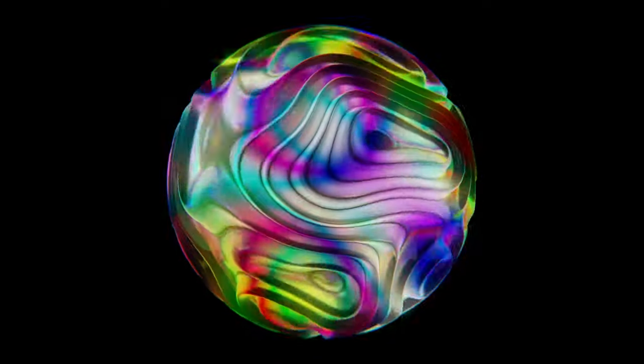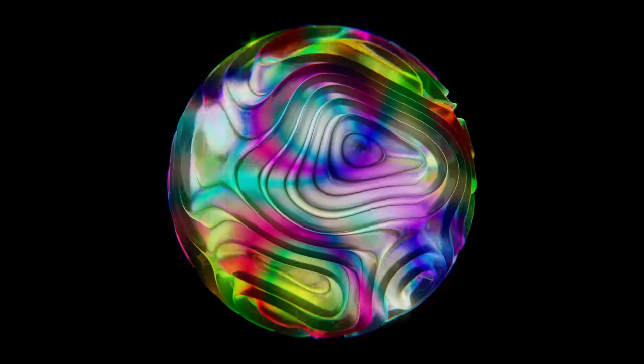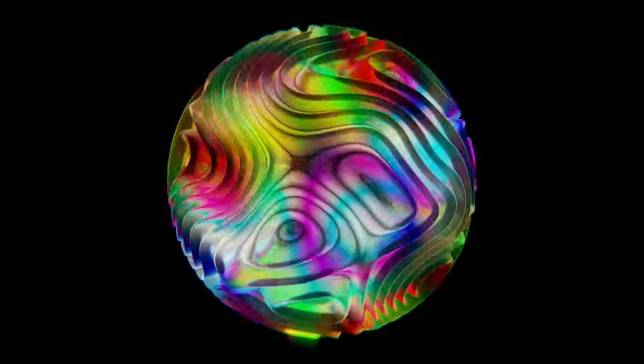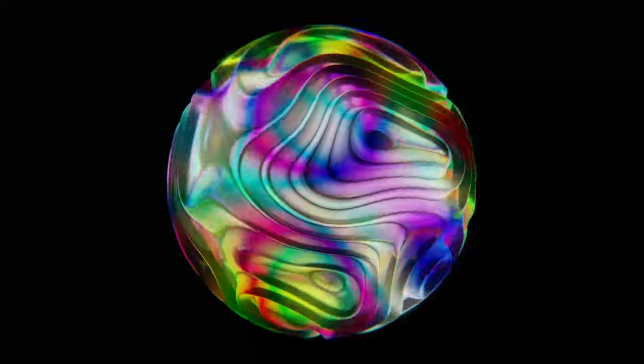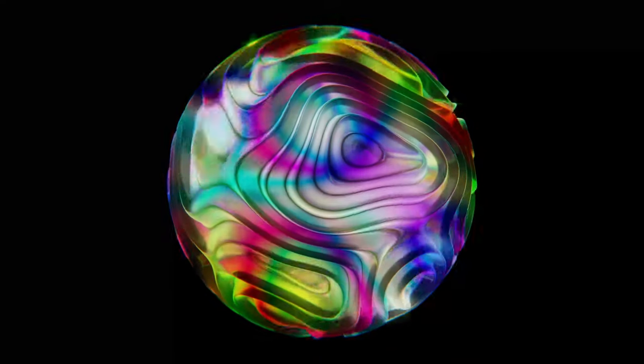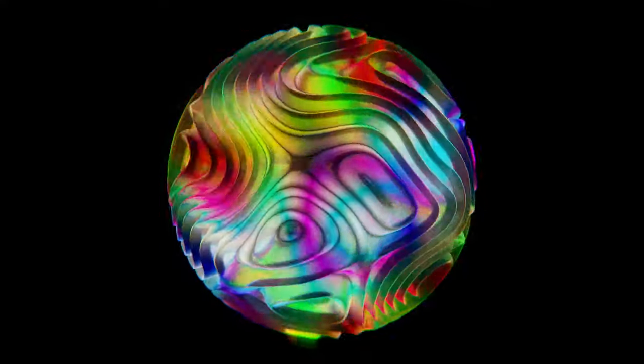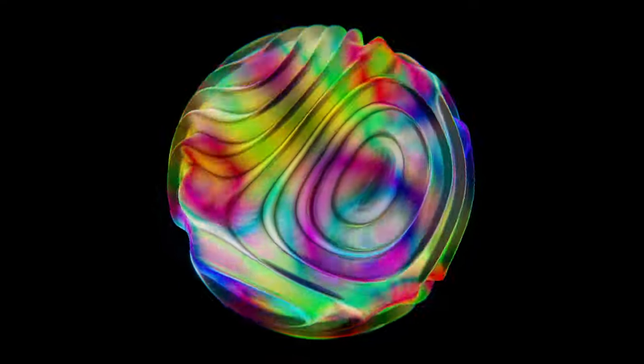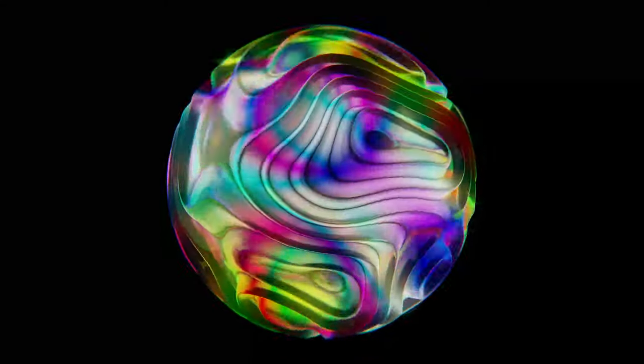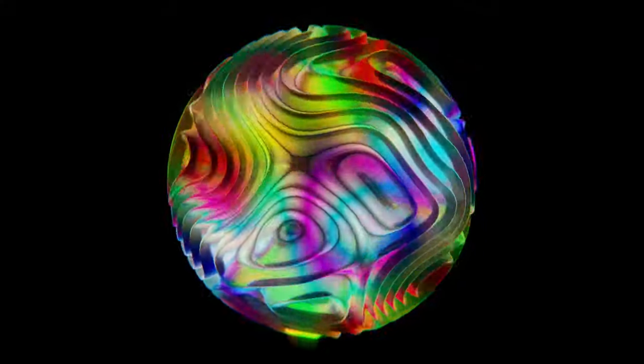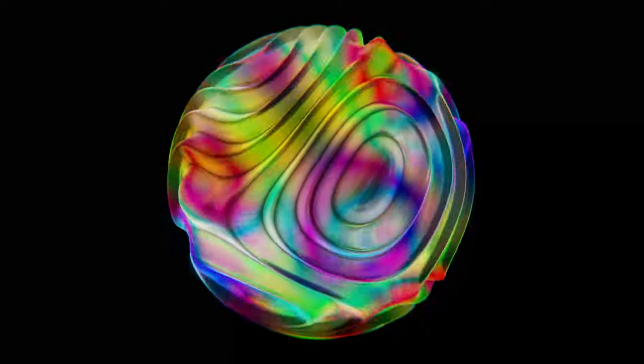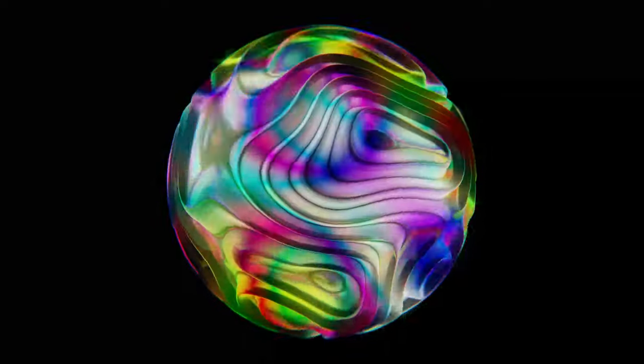Hey guys and welcome back to another tasty Blender tutorial. Yes, today we are taking a look at how to create this abstract shader. Now we will be mostly just working in the shader department, so feel free to follow.